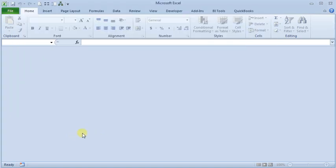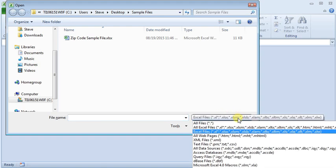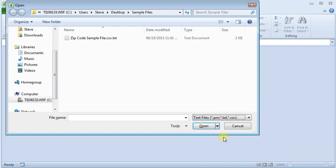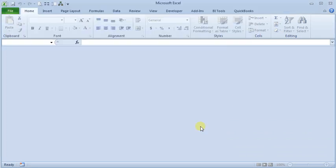Then if you hop back to Excel and open your file, first you'll have to change your file type down here to text files. So there you can see, there's our file that I renamed.